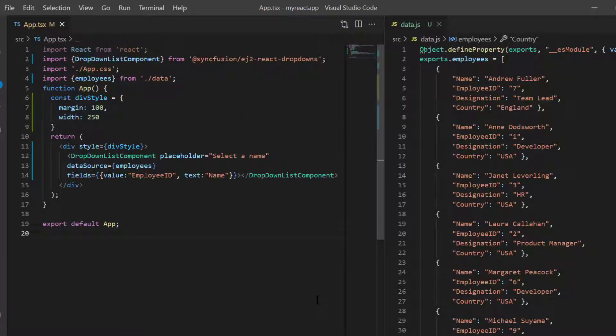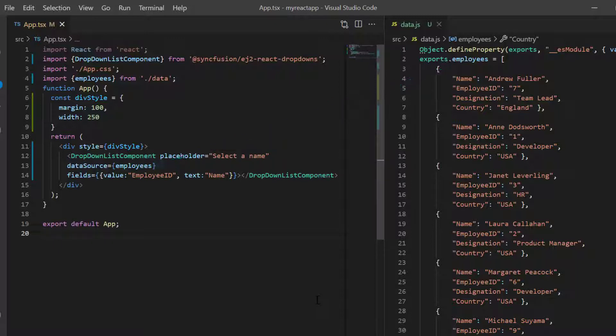Let's take a quick look at the data I have bound to the data source property of the drop down list. Also map the name field to the text property and employee ID to the value property in the field settings.